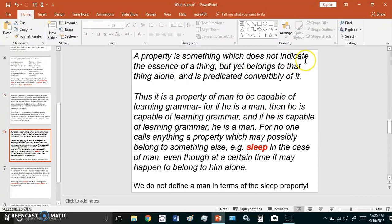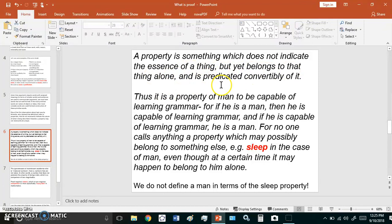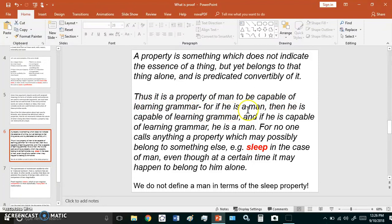So, a property is something which does not indicate the essence or the nature of a thing, yet belongs to that thing alone and is predicated convertibly of it. Thus, it is a property of man to be capable of learning grammar, for if he is a man, then he is capable of learning grammar, and if he is capable of learning grammar, then he is a man.